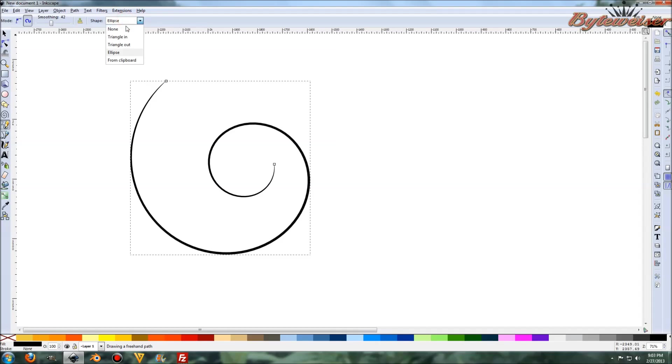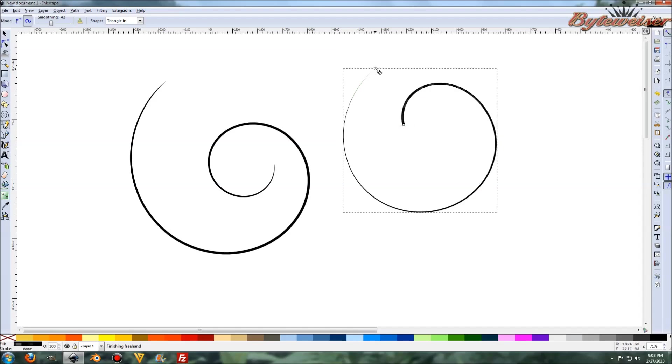And if you did triangle in, what that would do would be that the point would end where, well, where you start is the base of the triangle and where you end is the tip of the triangle.